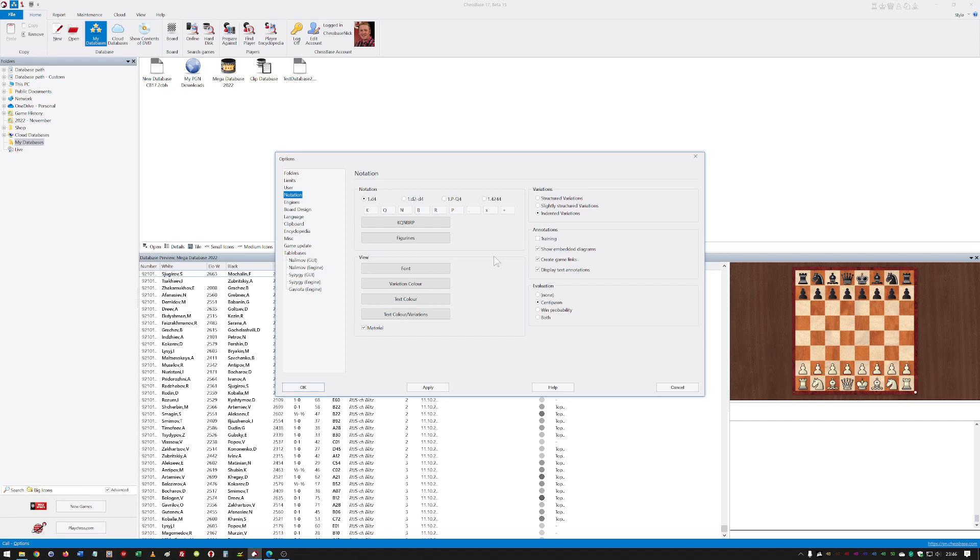So, again, take a moment when you first load this up to go through some of these functions, some of these features. Set the program how you want it to be. I think it will make your experience so much more enjoyable.